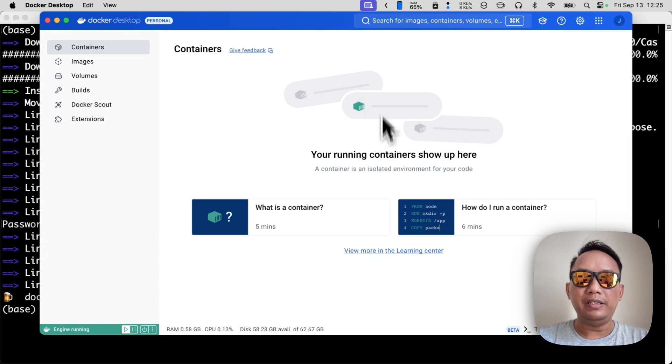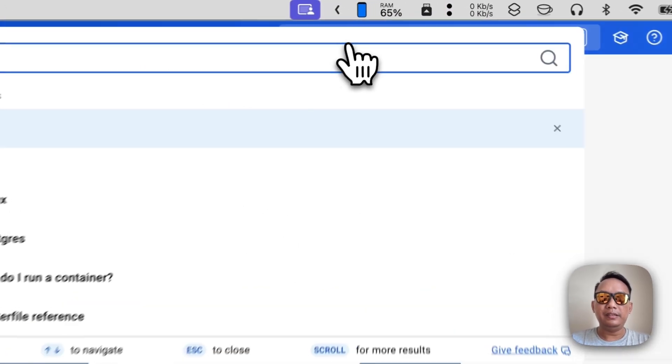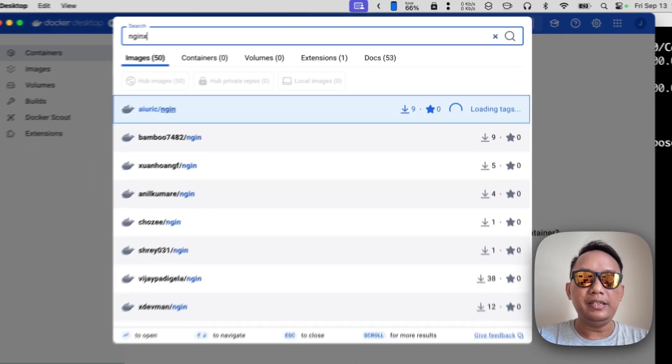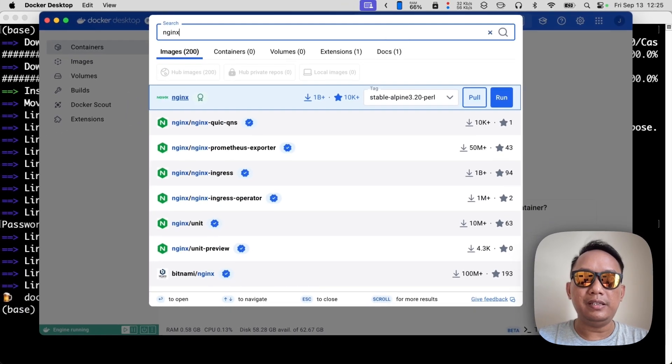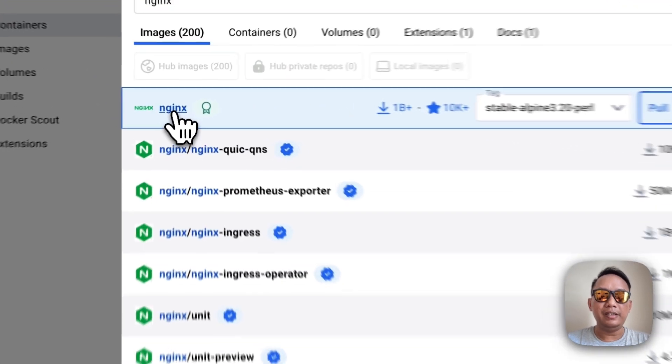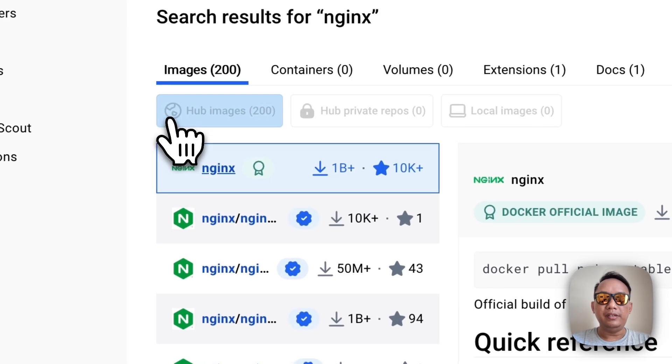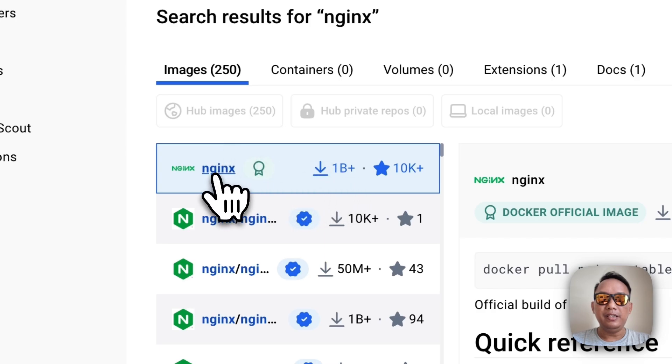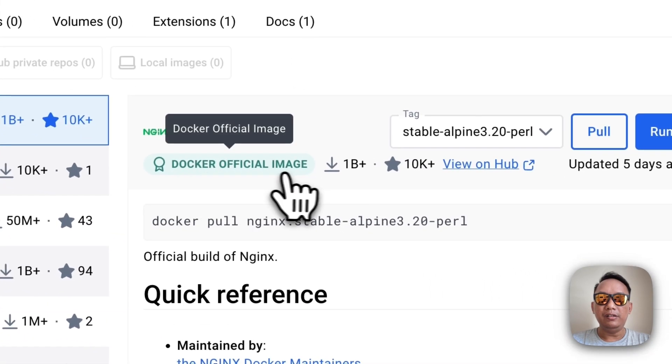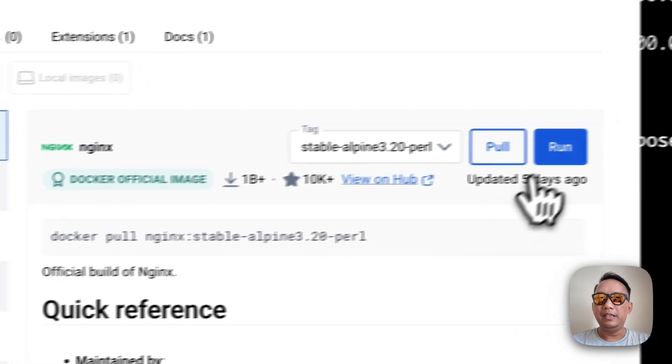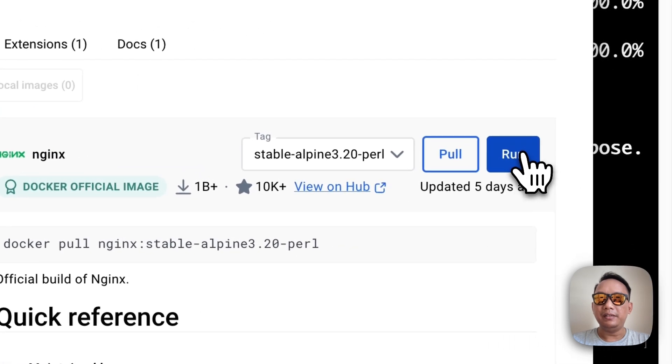Now let's try to run something from here. I usually try to run a service, for example I'd like to run nginx because it's like the default HTTP server on the internet. So we click the nginx here, Docker the Docker official image, and then click run.